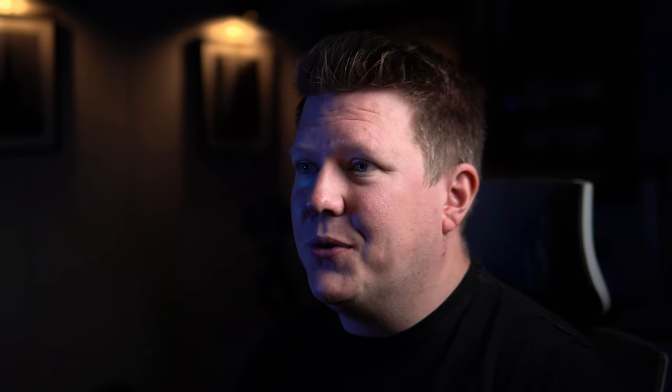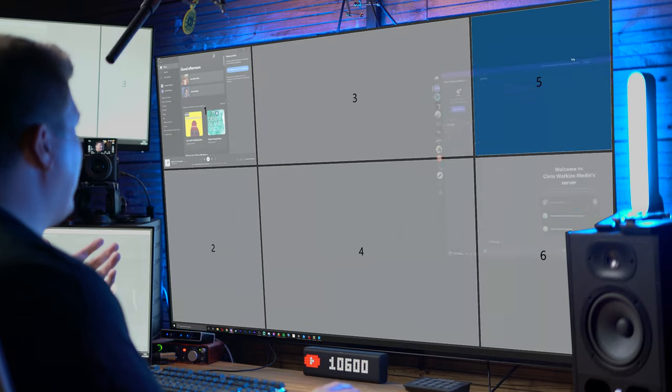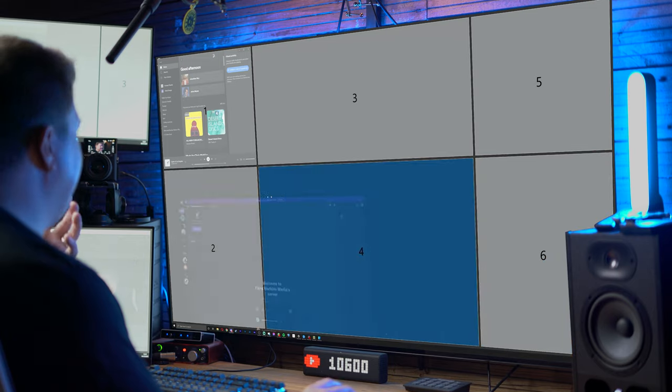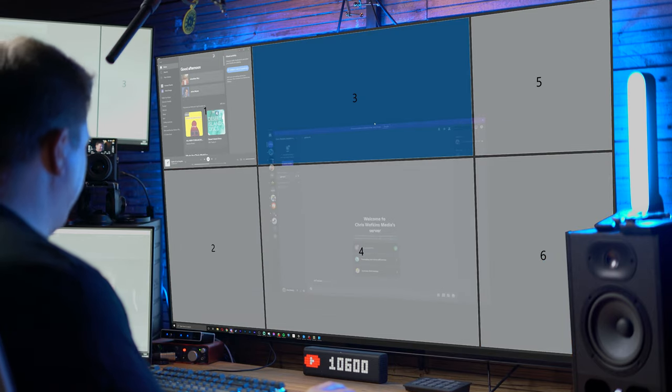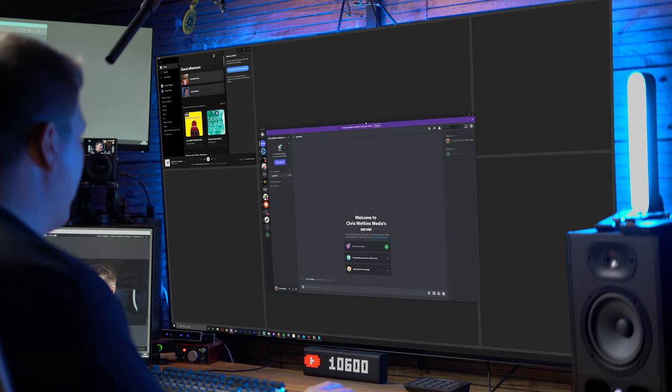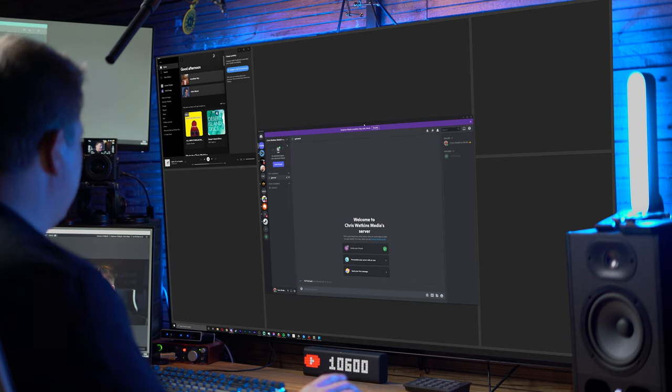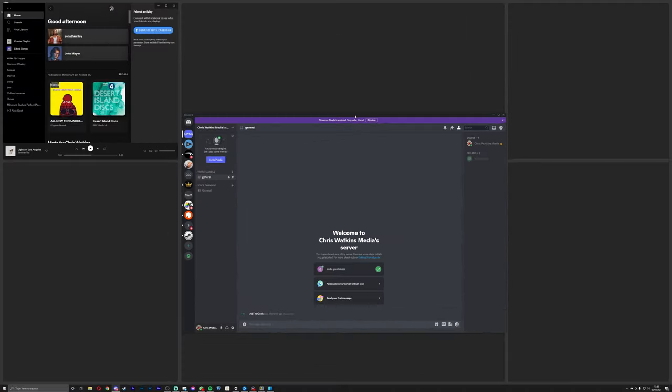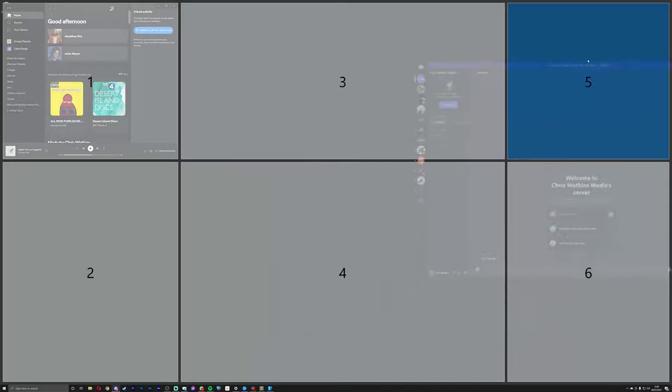I do quite a lot of gaming, so I'm going to open up Discord. Now if I drag that around the screen you can see the same thing happens. But if I hold shift and drop it wherever I want, those zones don't come into effect. Discord doesn't need that much space, so I'm just going to pop it up in that corner.